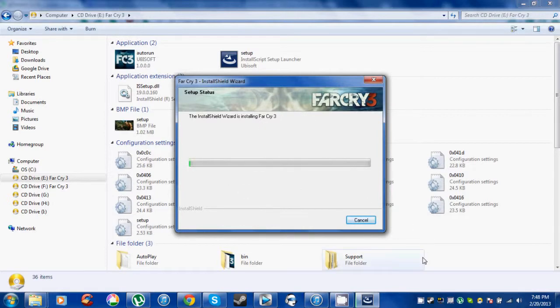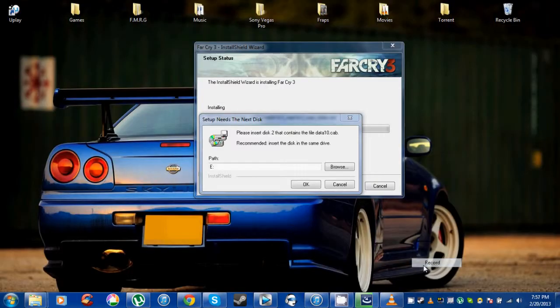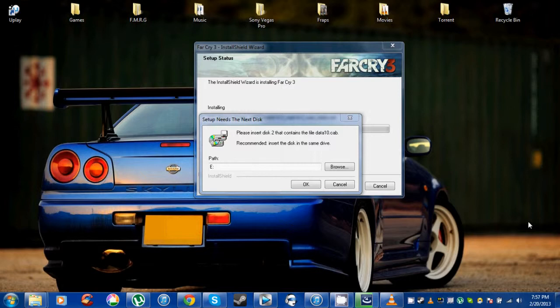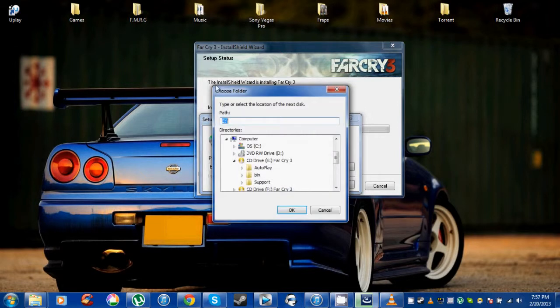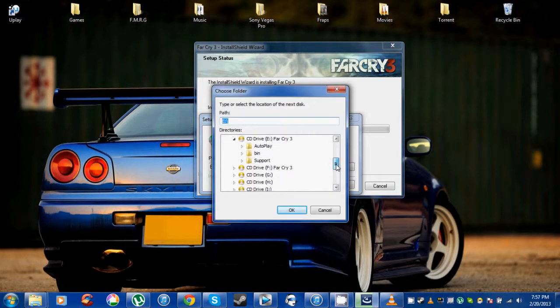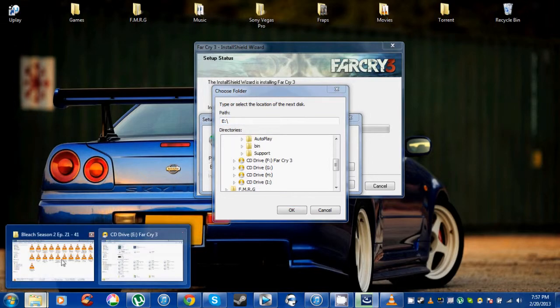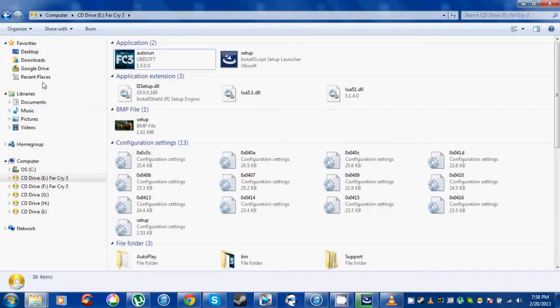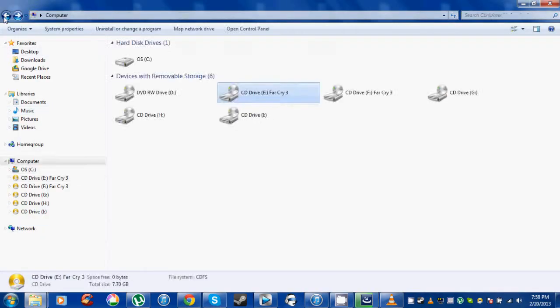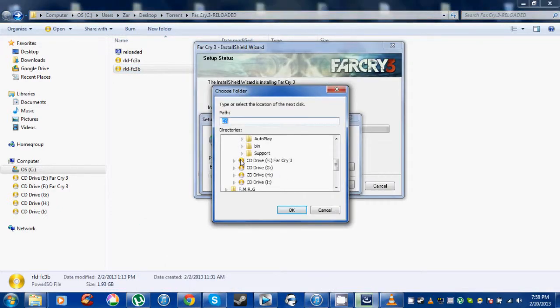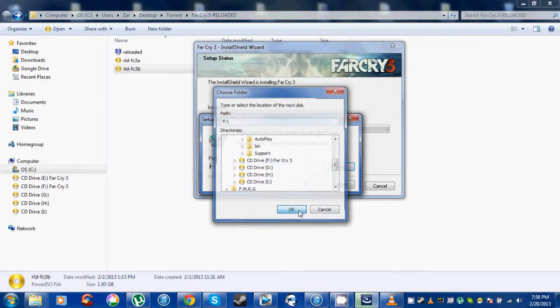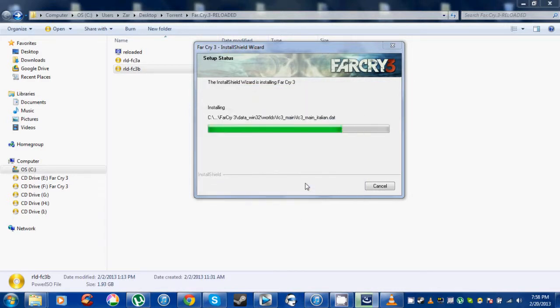During the setup, you'll get to this point where it's asking you to insert disk 2. All you have to do is click browse and select the path where you mounted file B. I mounted mine on F, so I go to F, click OK, and continue the setup.